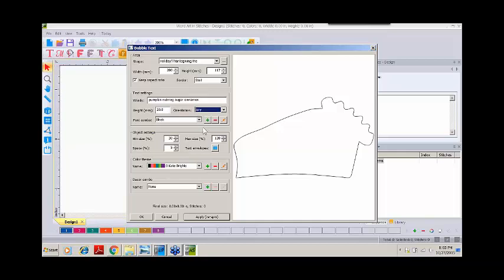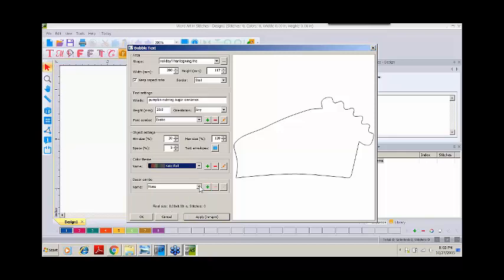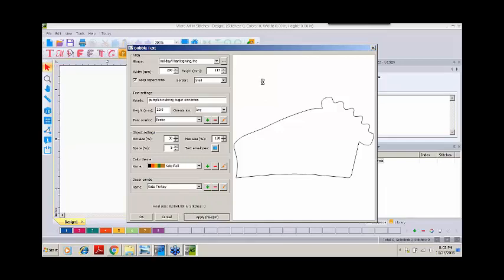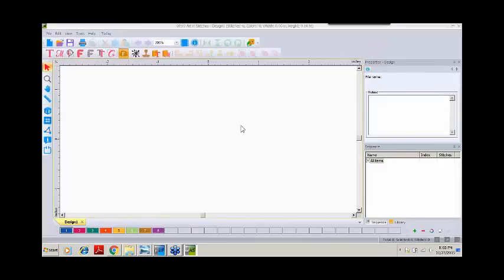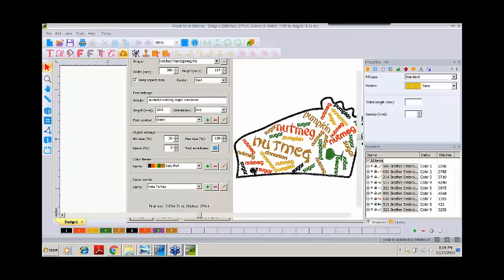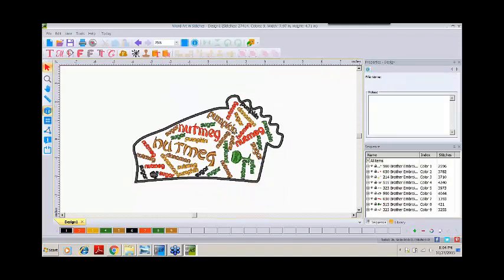We'll set the orientation to any — that is horizontal, vertical, and diagonal. We'll do the font combo with exotic. If you watched last month's webinar, we talked about how to create our own groups for the fonts, colors, and decor. So I have one set for Kate Fall, and we also created our own decor combo, so I'll use Kate Turkey. Click on apply and we wait for that to render on our screen. It takes just a moment depending on your computer and RAM. So our design is here on the screen. We could apply and re-spin as often as we wish to get another render, but I'll go ahead and OK it. Turn on my 3D, back that out just a little bit to 75%, and we see our design on screen.